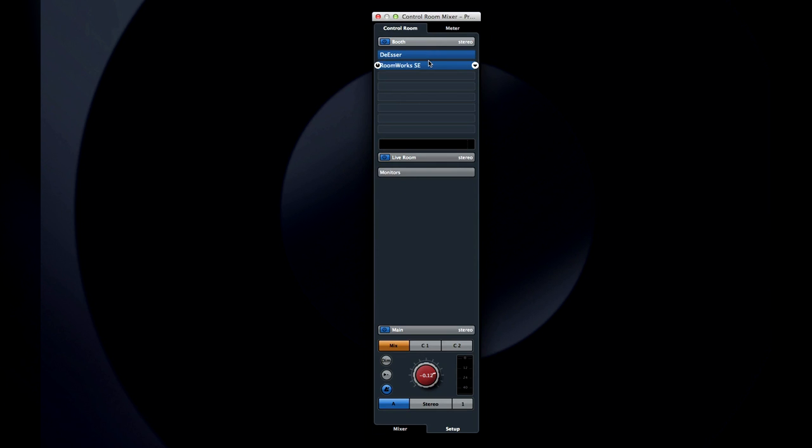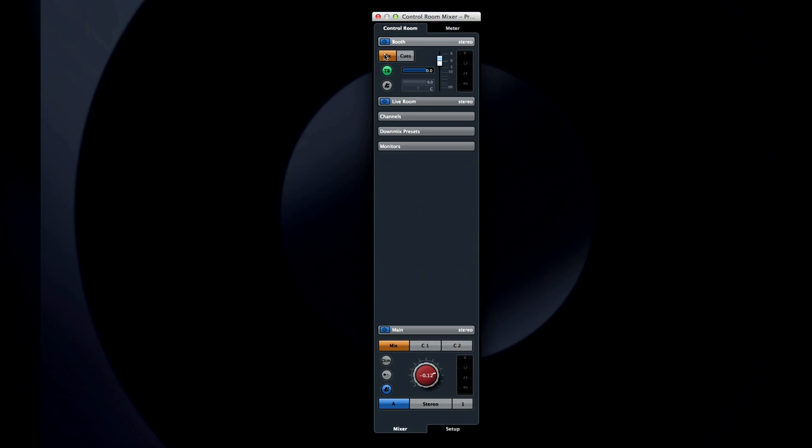Click on the mix button to send the main mix to the performer, and click back on the Q button to send them their own personalized mix, which we'll configure in just a moment.